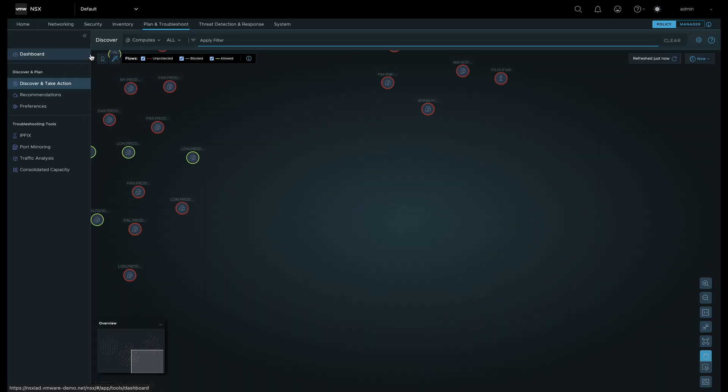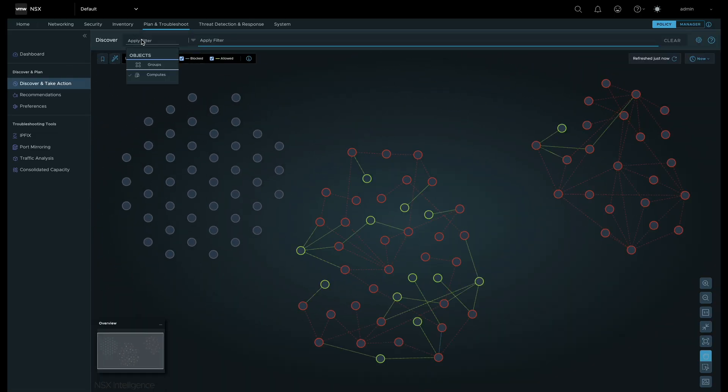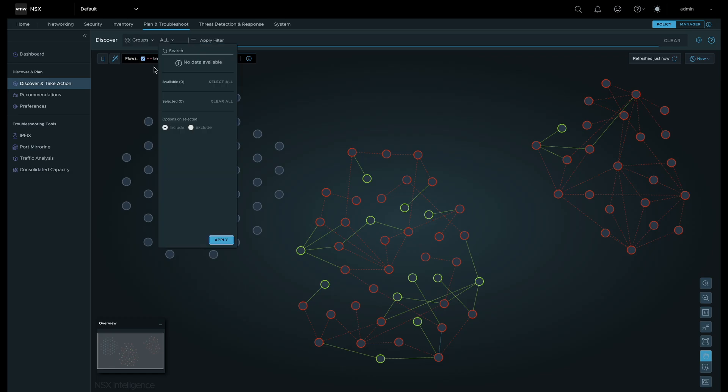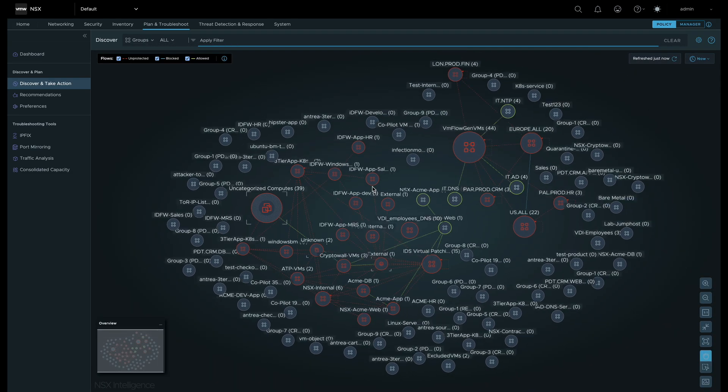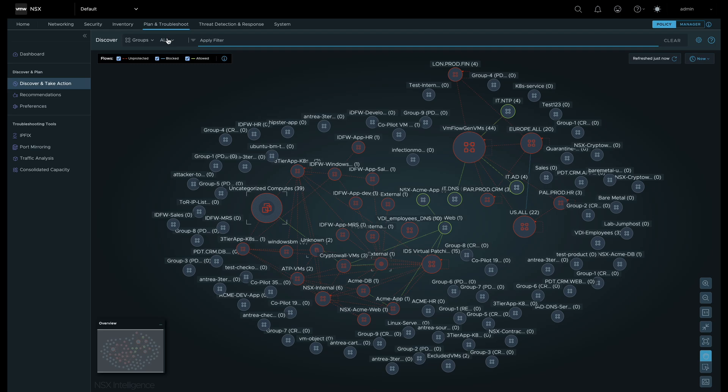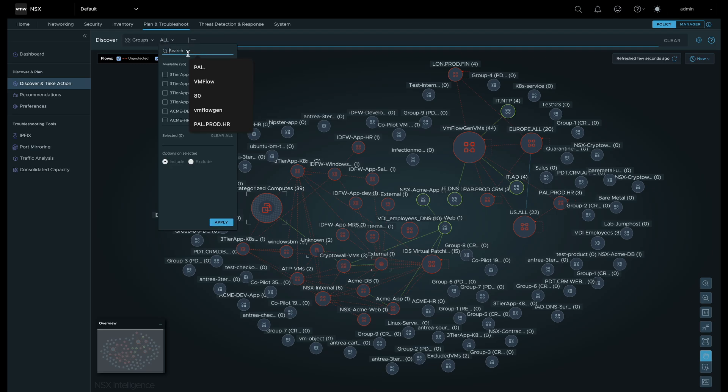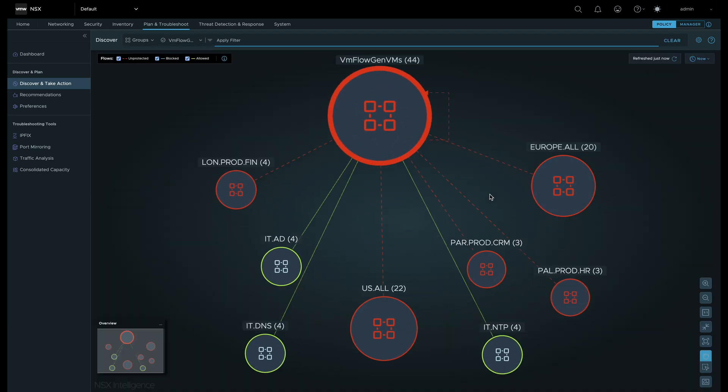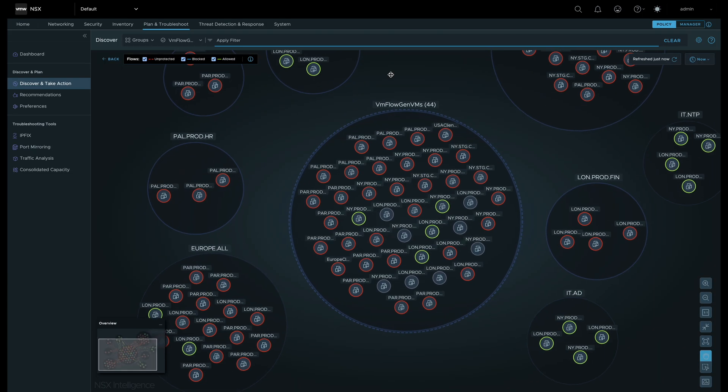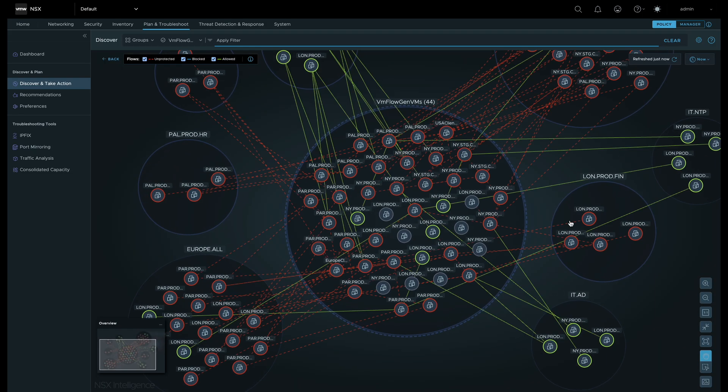In the Security Intelligence visualization page, we can focus on a set of workloads associated to a pre-existing NSX group. We can now see all flows between the workloads in the group.